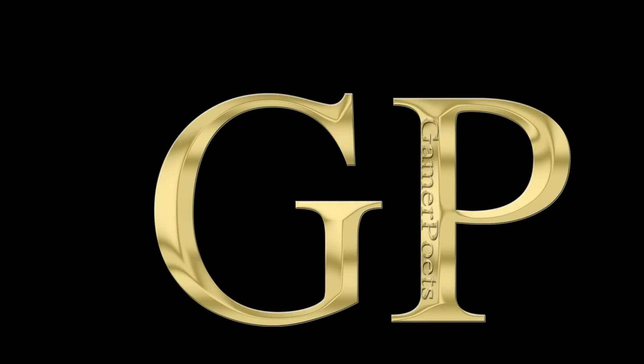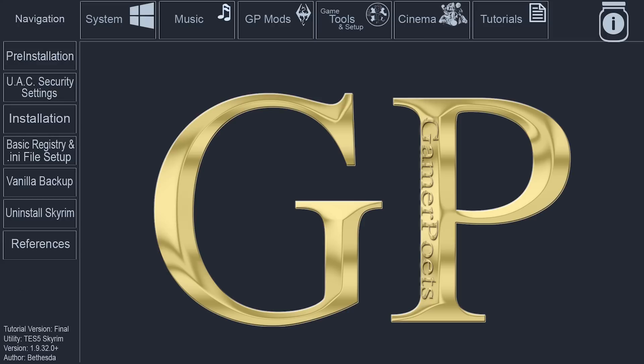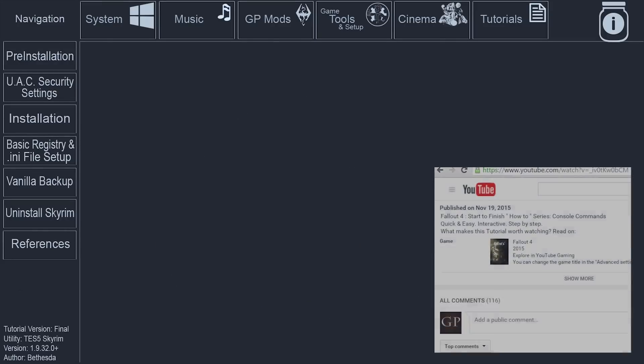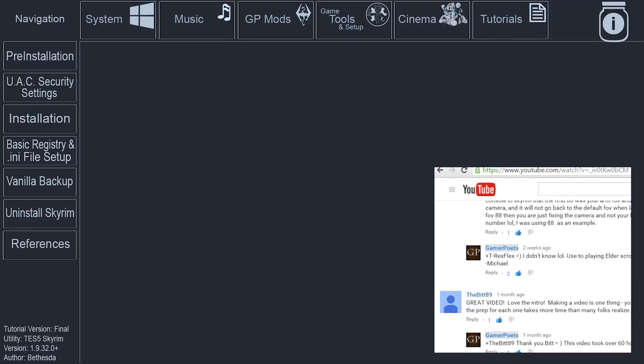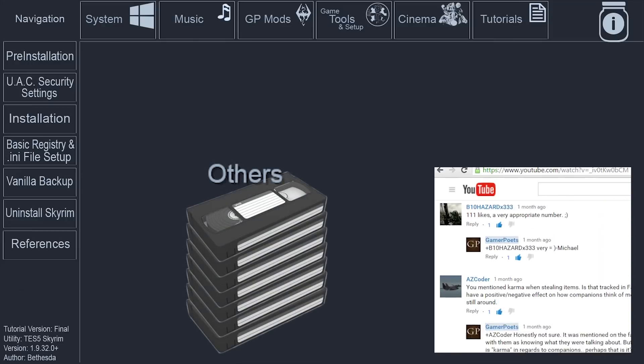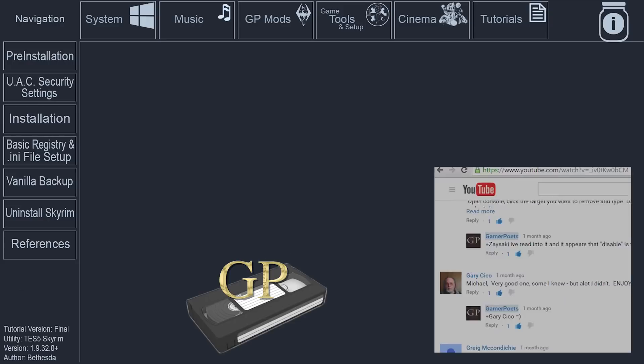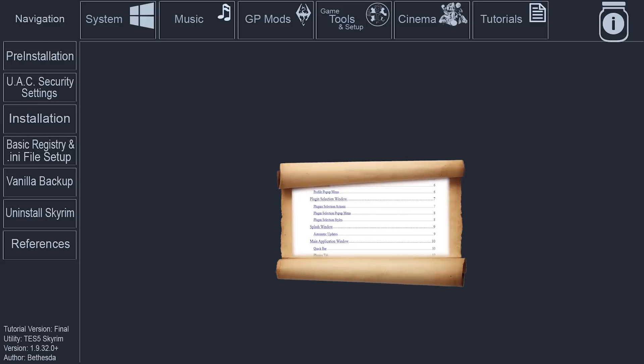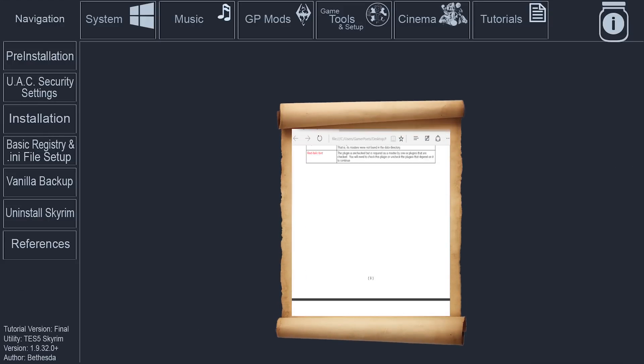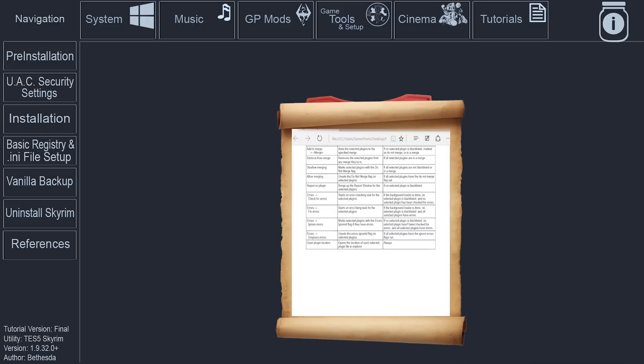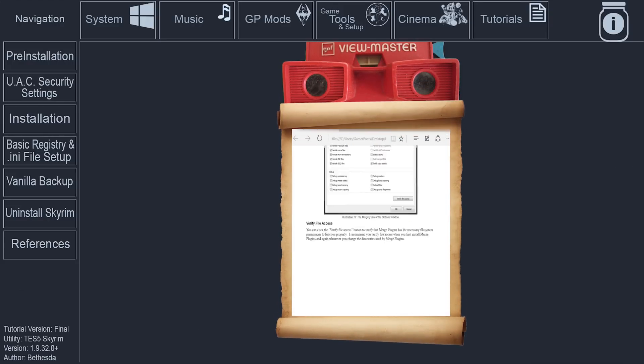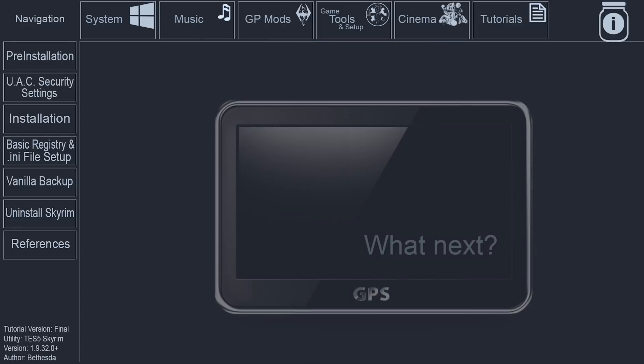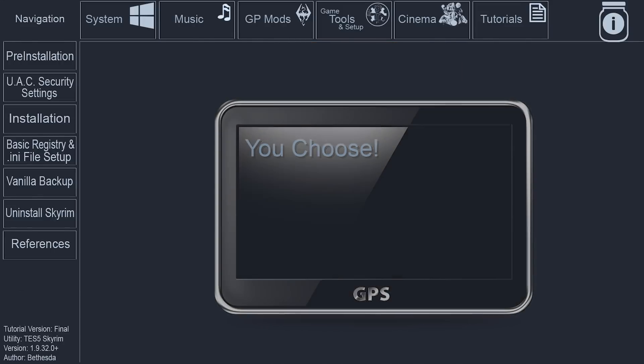GamerPoet strives to create the most informative and easy-to-navigate tutorials available. Driven by viewer feedback and contribution, what some would do in multiple videos, we do in one. Since the videos are packed full of so much information, a lot of which the general viewer may not even care to know, navigation is provided to accommodate the individual as much as possible.